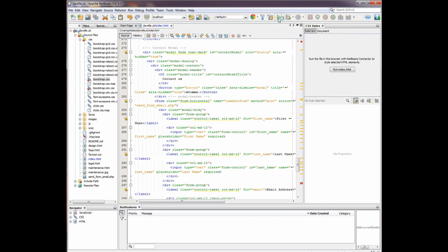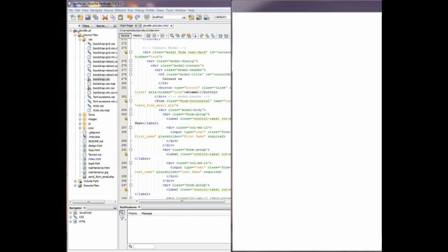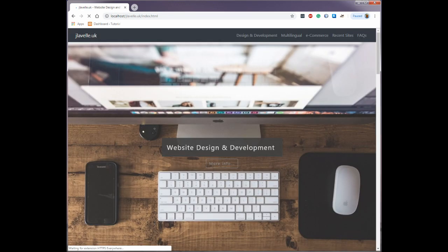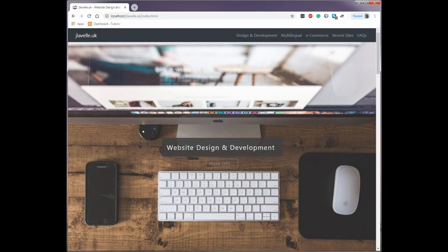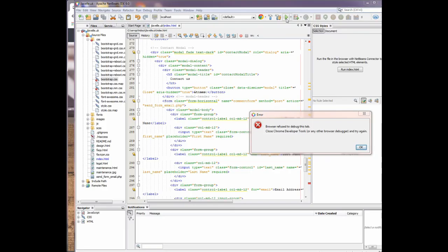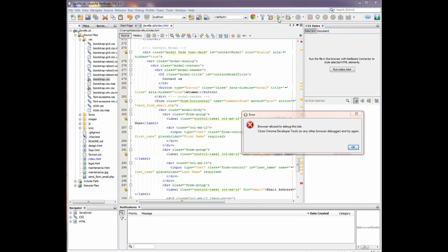If we run that, you'll see Chrome will open and display the web page, and you'll see in NetBeans that we now have the error.